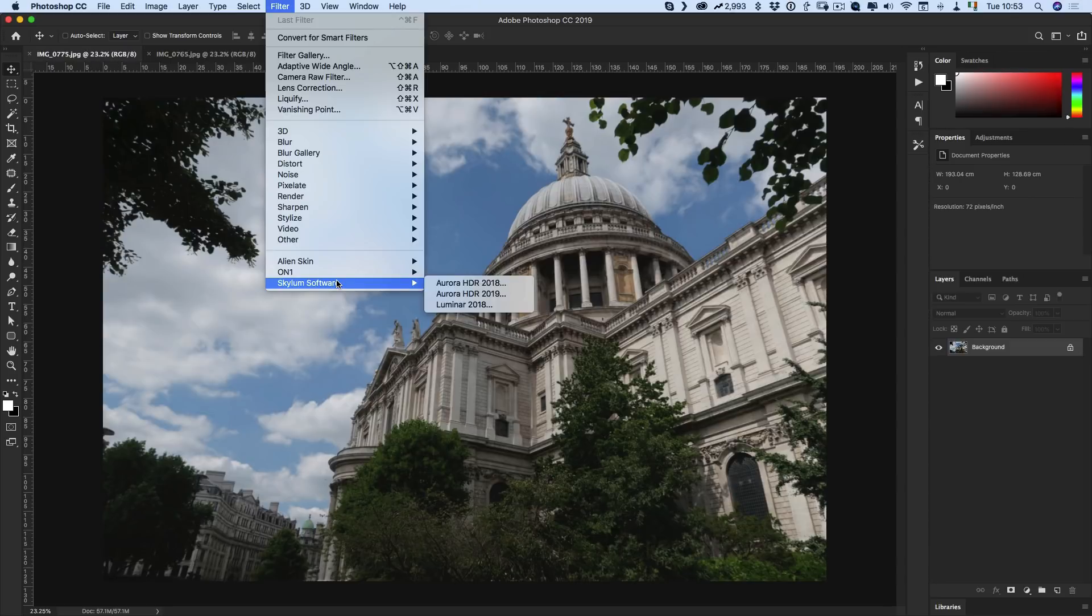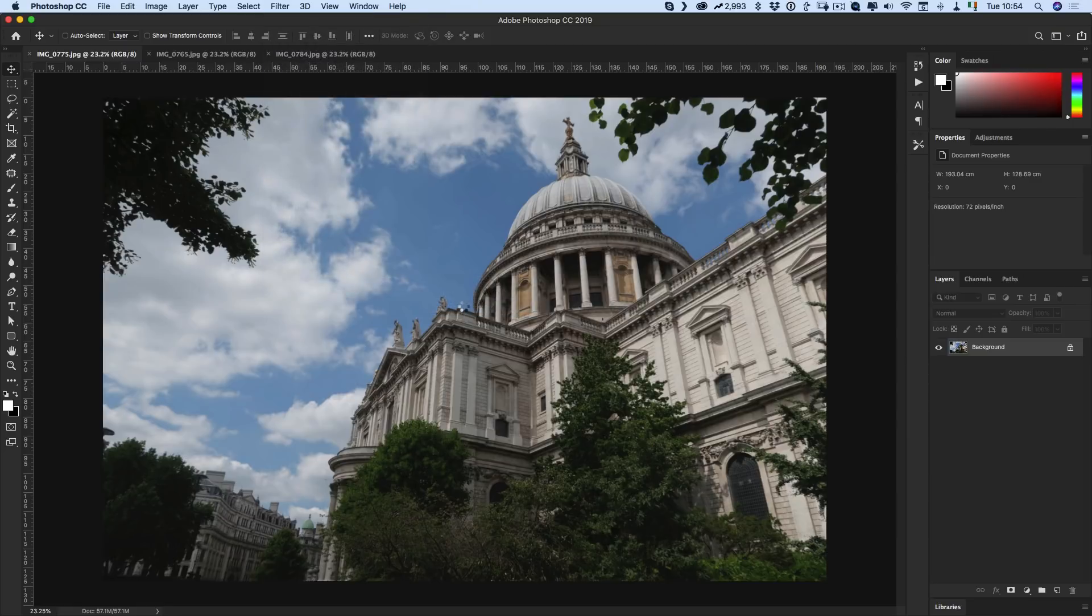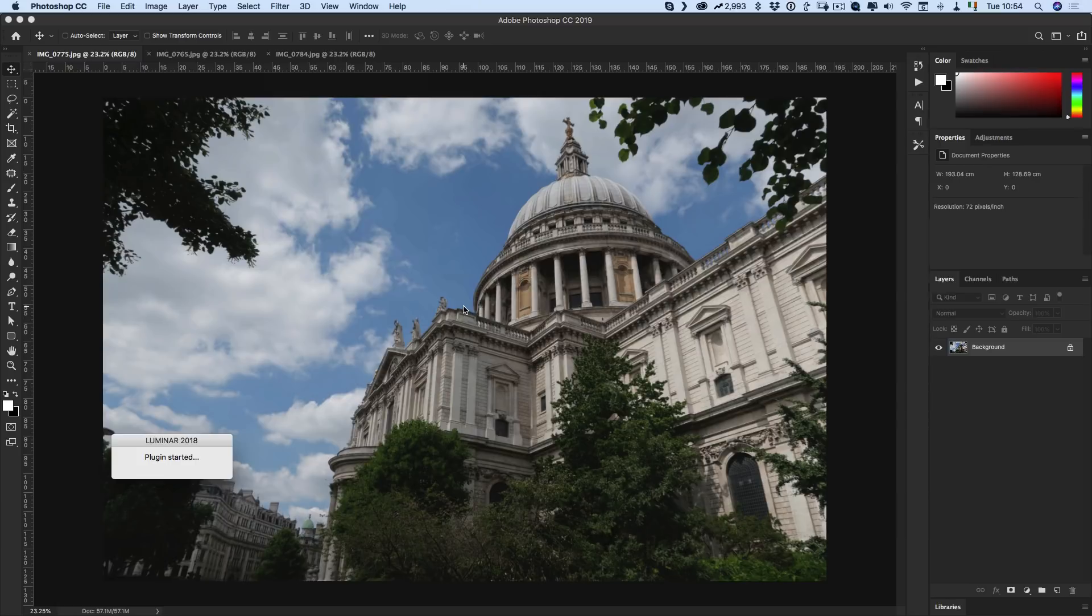Let's start by calling Luminar. I'm using it from Photoshop here, so I'm using Luminar as a plugin, which you can of course use standalone or as a plugin for Lightroom as well. I'm just using Photoshop because that's what I have open here.